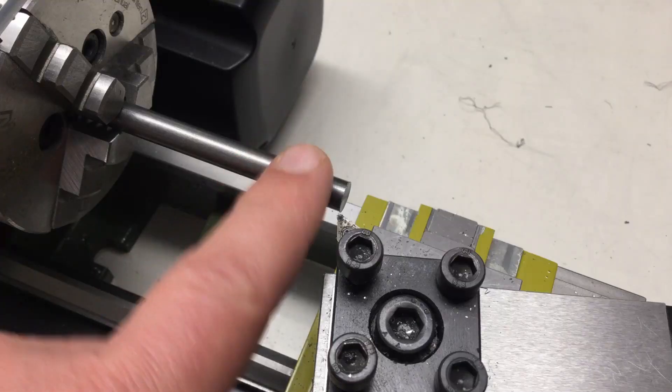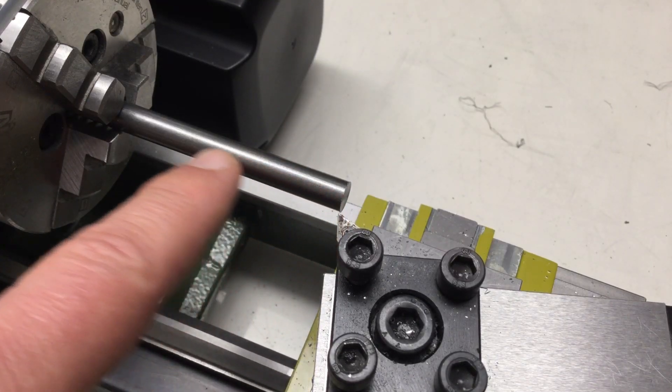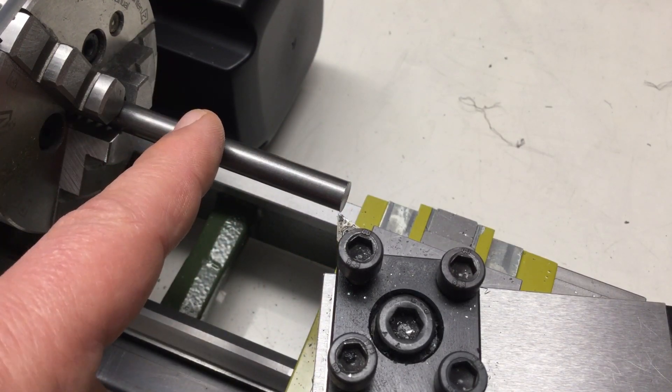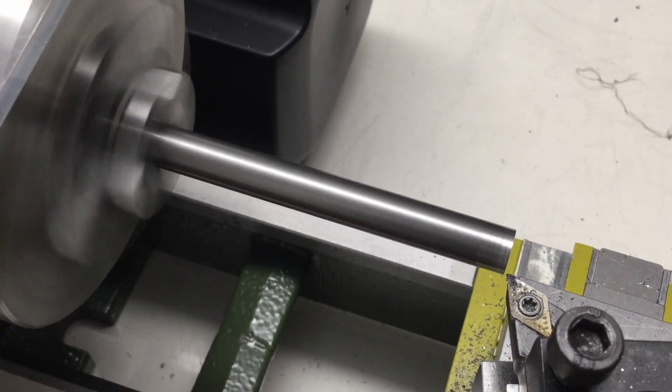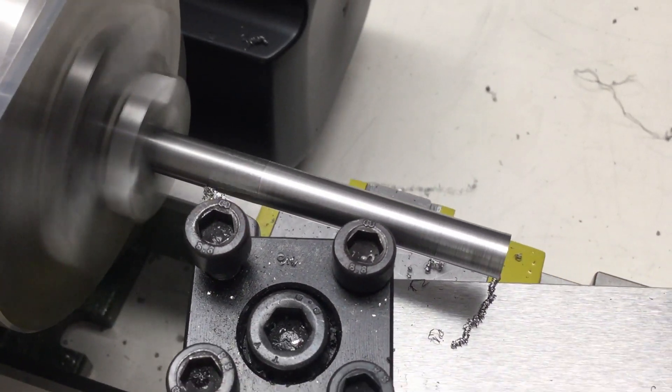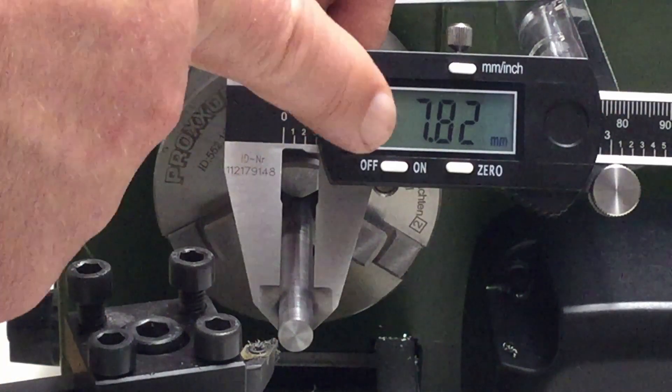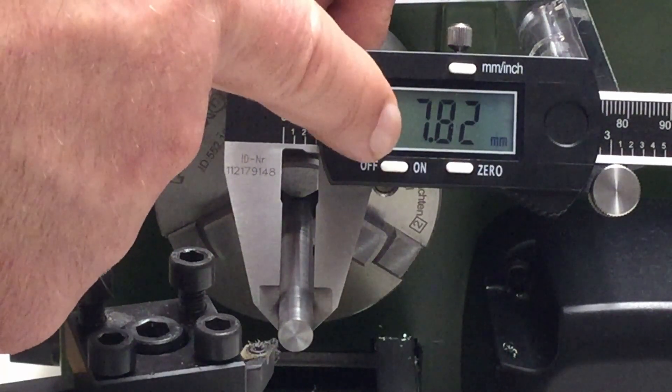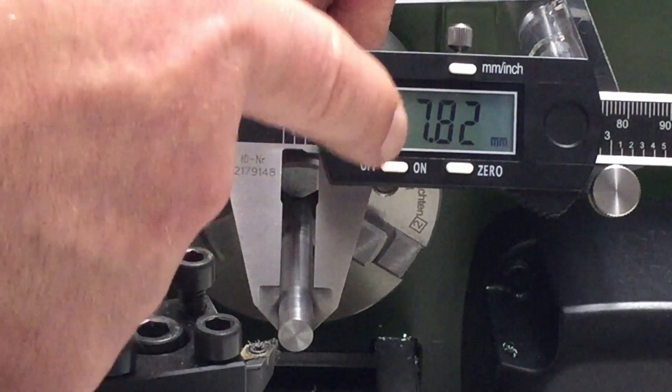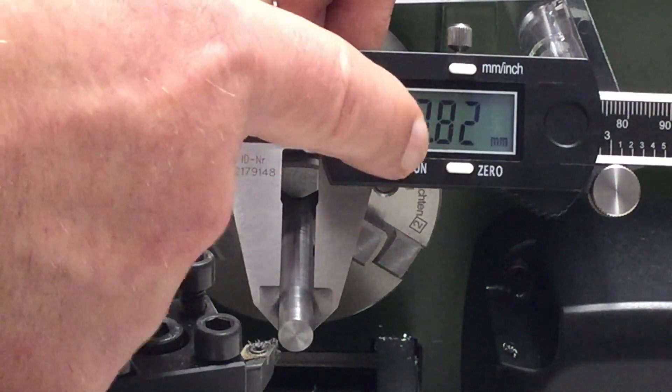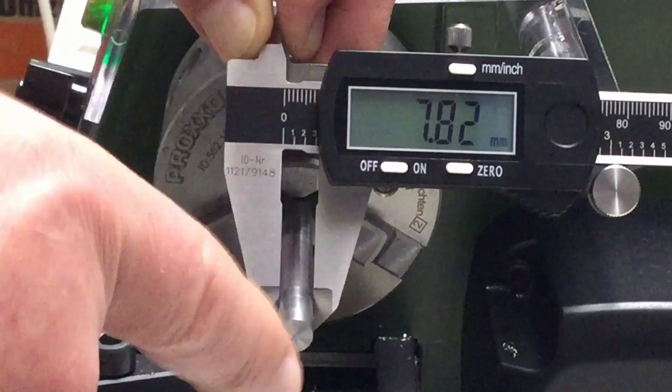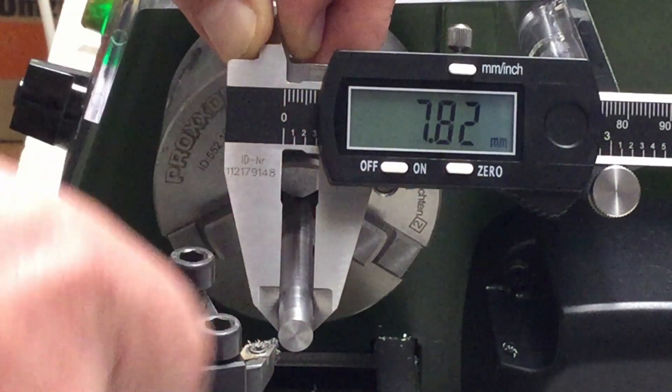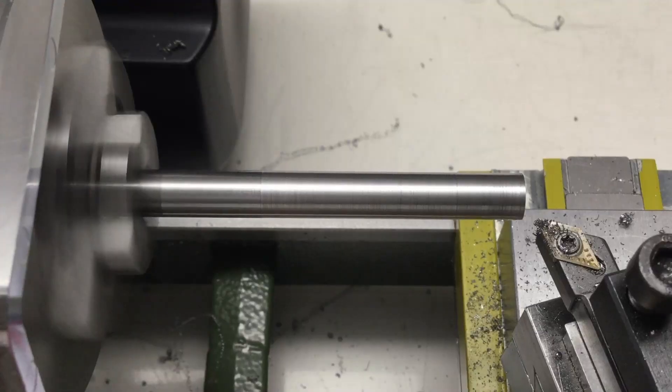Now let's turn down that 8mm round stock to 6mm. The caliper says we are at 7.82mm, so let's say 1.8mm to take off, or on the compound table 0.9mm to take off. Let's start.